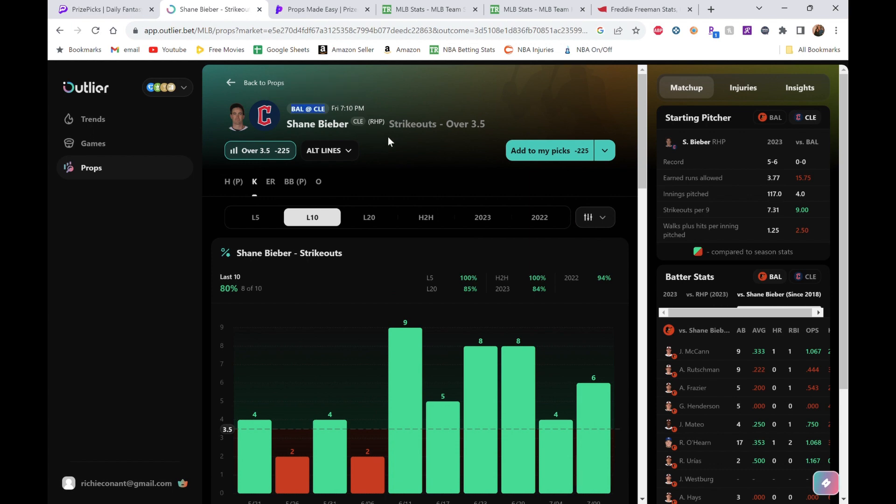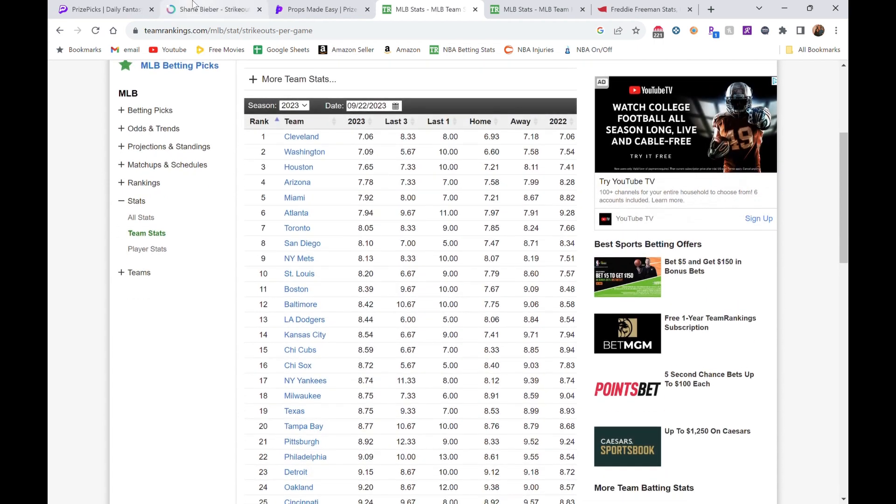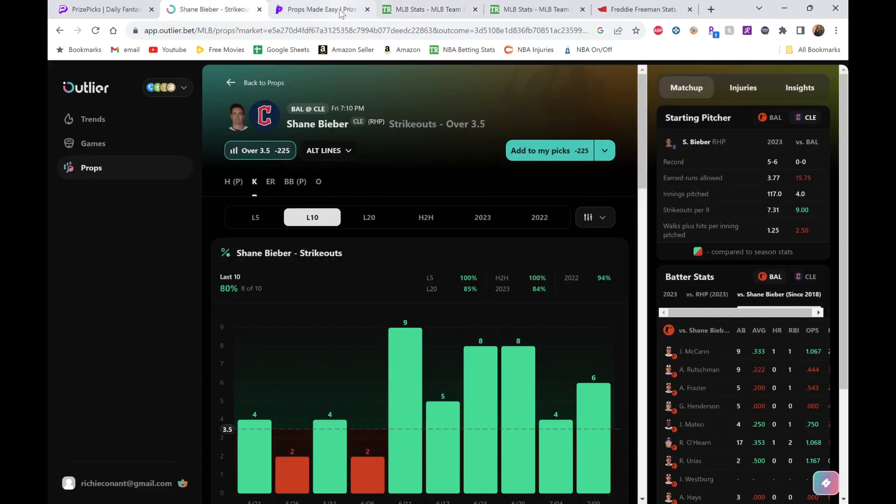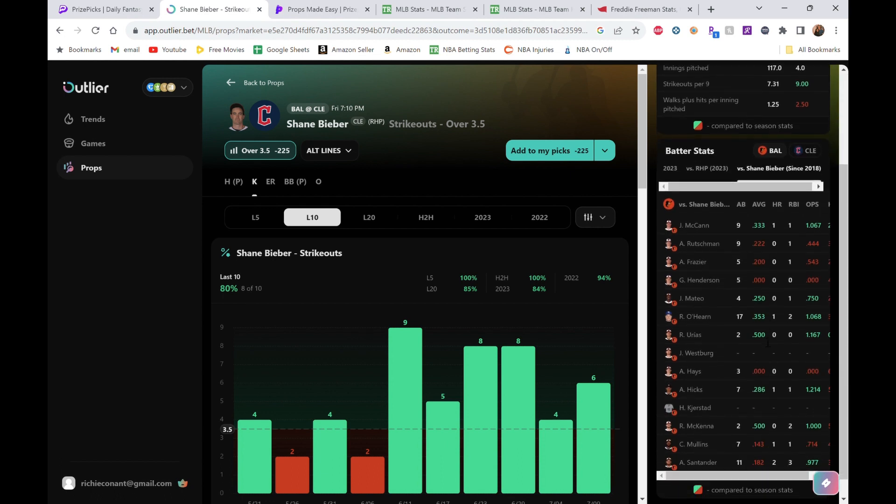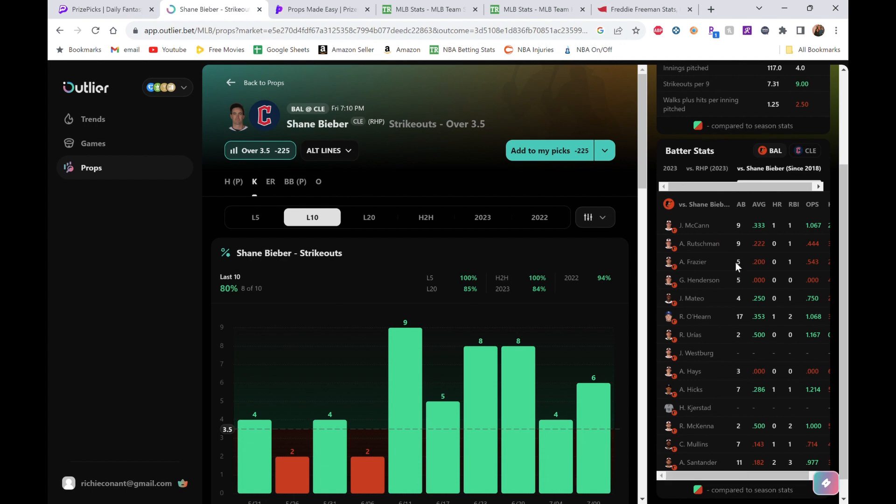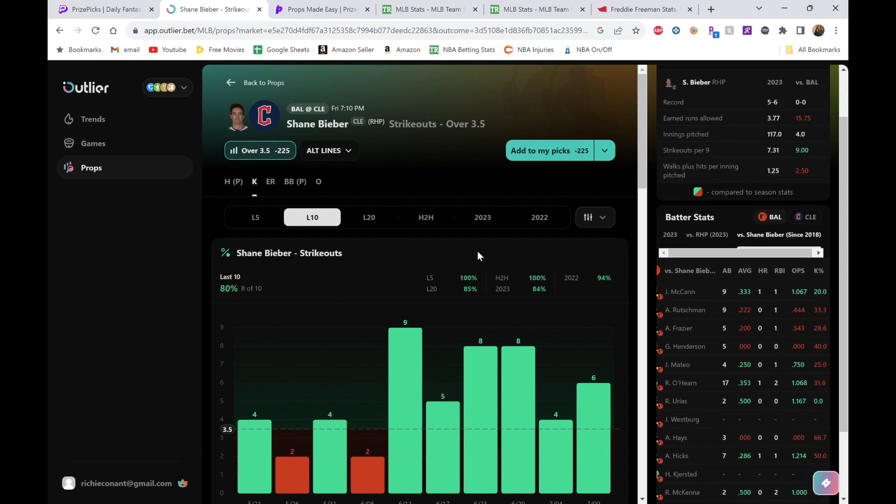Baltimore at Cleveland should be the other way around. Against Baltimore, we can check—Baltimore's middle of the road, 8.42 strikeouts per game. That's okay, it's not like they don't strike out a lot. They're middle of the pack. We can look at this, all reds here. A lot of reds, a lot of strikeout potential: 33%, 20% for McCann, 28%, 40%, 25%, 31%, 66%, 50%, 50%, 42%, 33%—pretty decent history in terms of at-bats and a lot of red strikeouts.